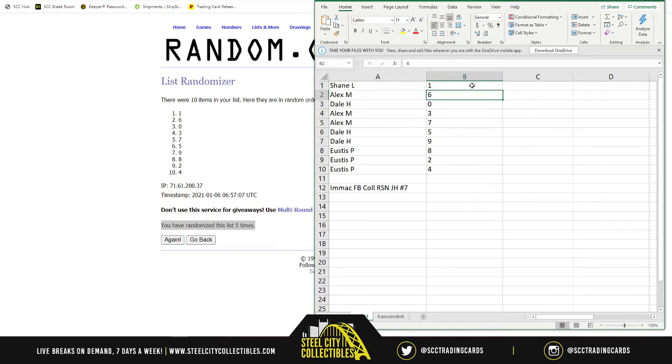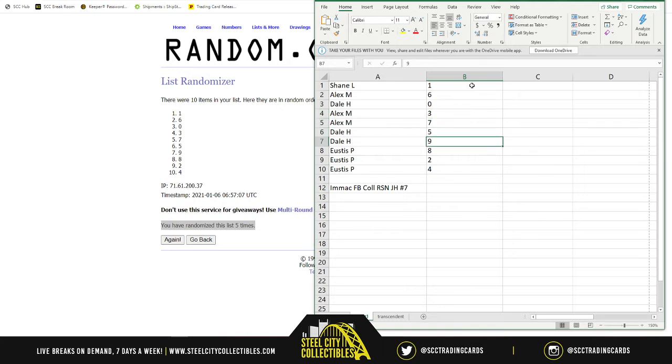Okay. So now I print this and I read this off. So now you have Shane with the one spot, Alex with six, Dale with zero, Alex again with three and seven, Dale coming back with five and nine, then Eustace has eight, two, and four.